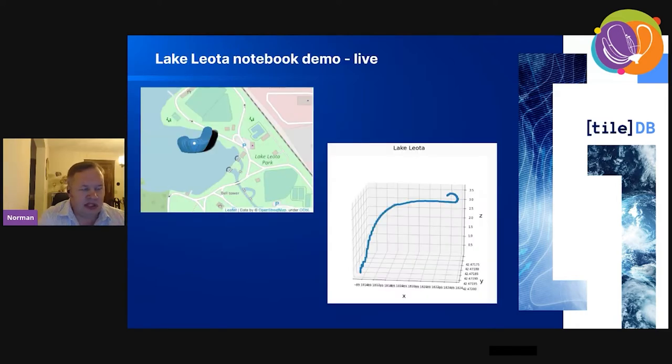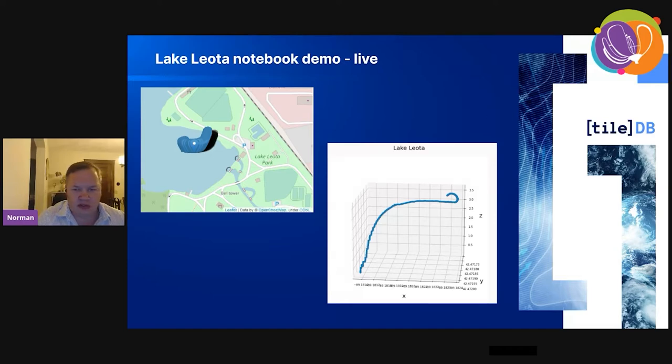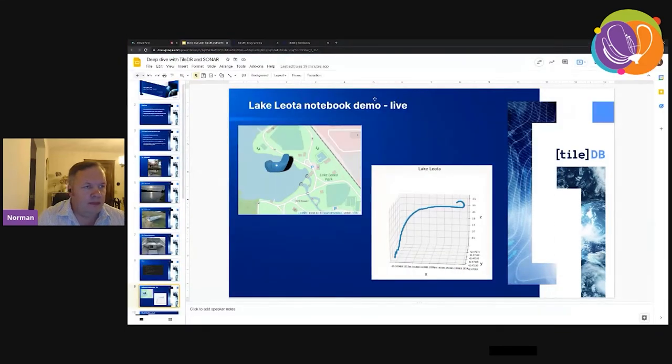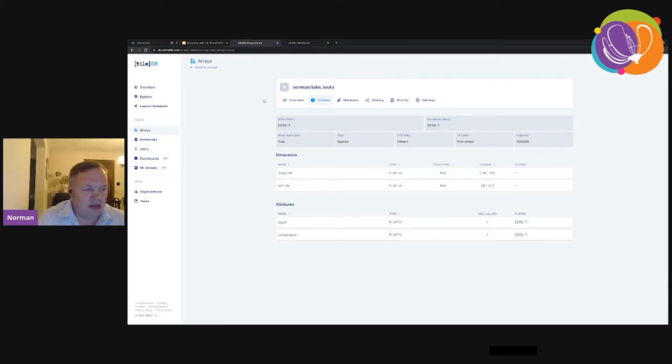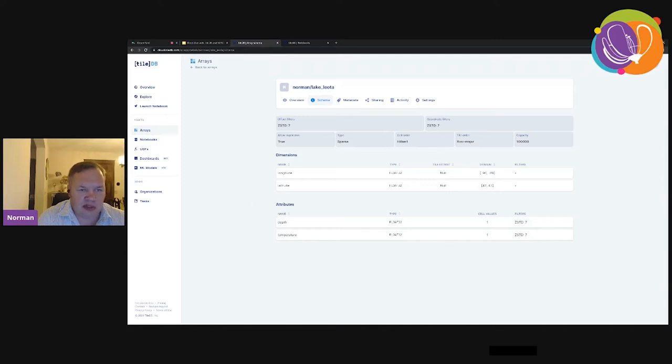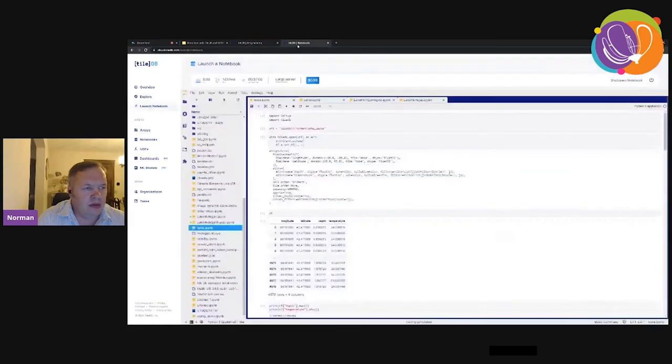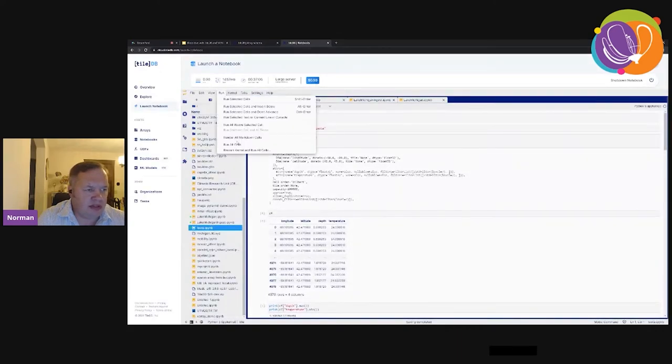Now I'm going to jump into a couple of live demos. Just in case they don't work, I've captured the images here, but let's come out of the presentation and jump into TileDB cloud. I'm going to show you a few hosted notebooks. You can run all of these locally. I'm going to show you the results, and then we're going to dig into what is TileDB embedded. Here's the array schema for the Lake Leota dataset.